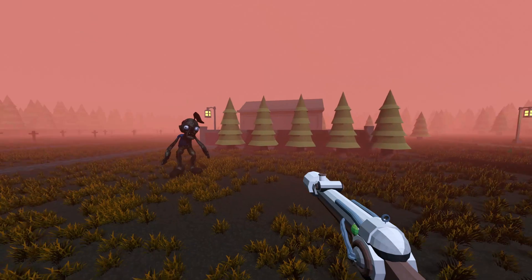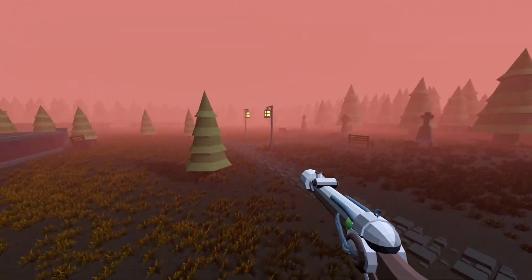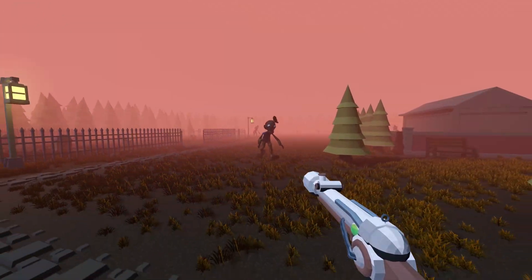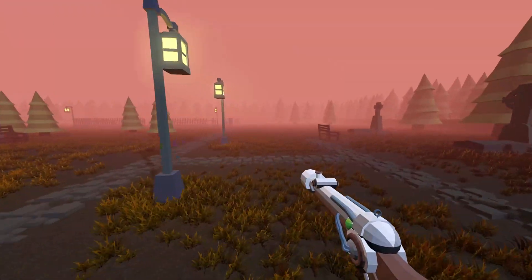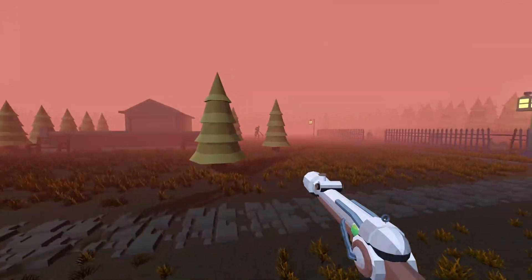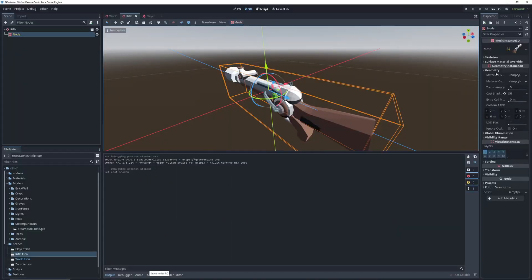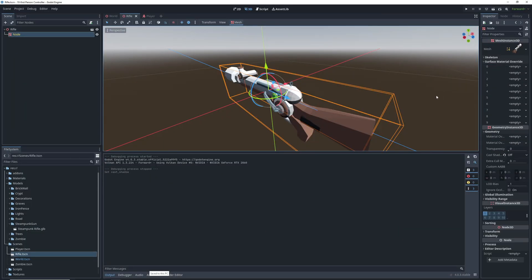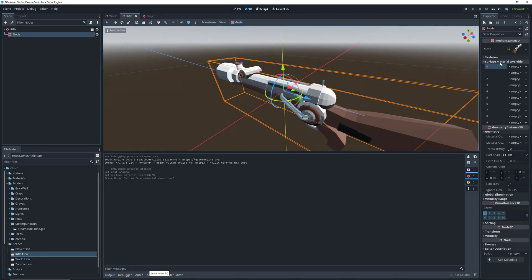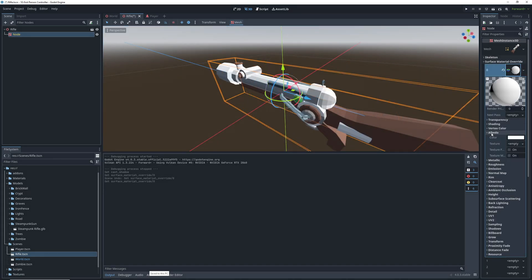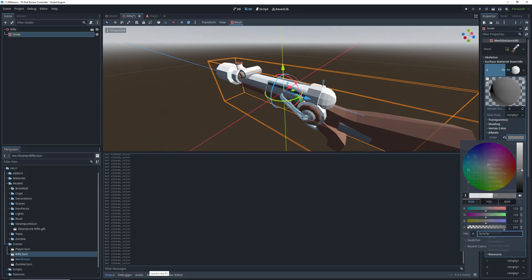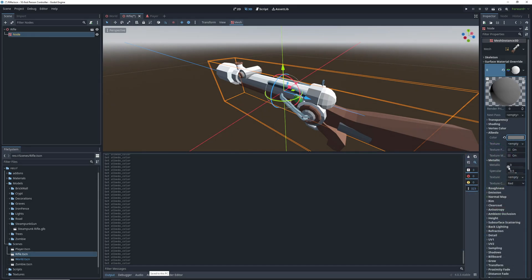You may like how your gun model looks or it could already be textured, but I feel like we should change some of the materials on this one to make it fit the vibe a little better. In the surface material override, we will create new materials for the different parts of the gun and beyond just changing the color, we will also play around with the metallic, specular and roughness values.